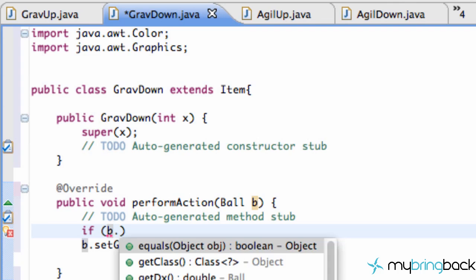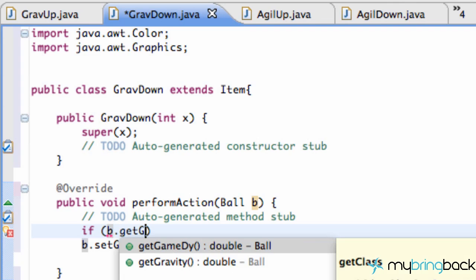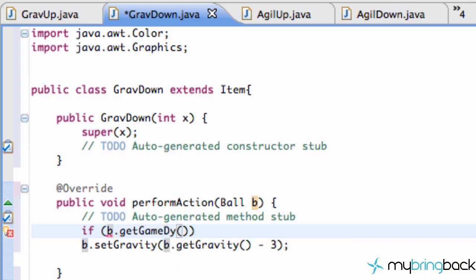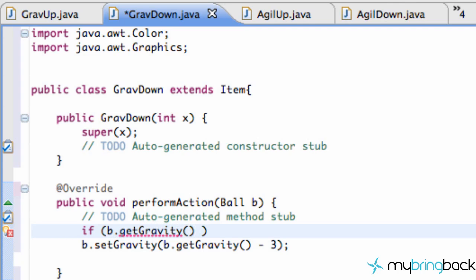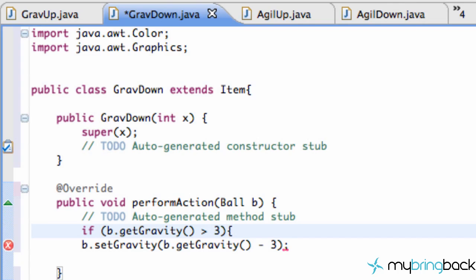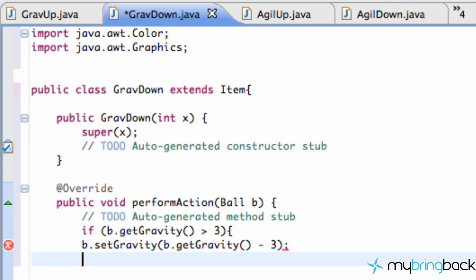So what we're going to do is we're going to say if b.getGravity, if that's greater than a gravity set at three, then we will execute this gravity where we subtract some gravity, make it easier for a player. And we might change these around in the future.